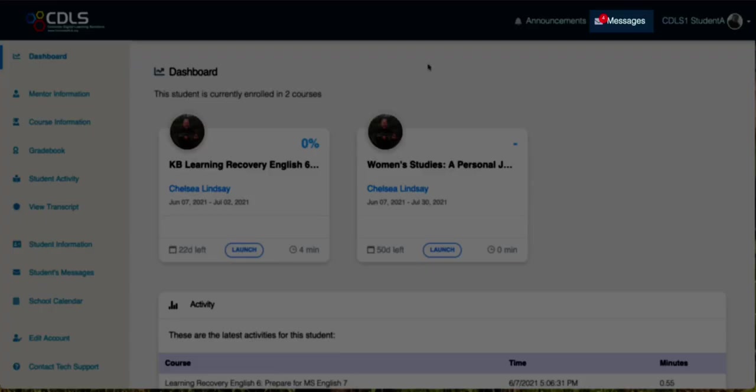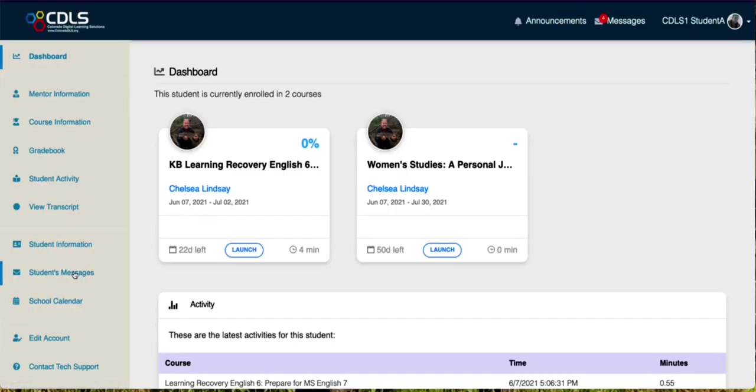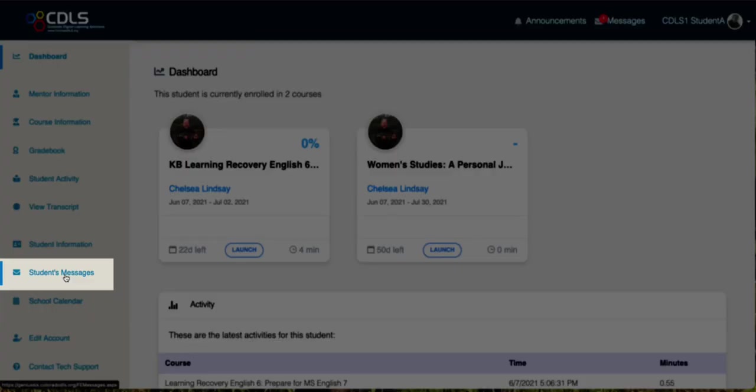The first thing I'll show you is that when you have new messages, you're going to see this red circle with a number inside it. That number correlates to how many new messages you have. So you can click right from here and get to your messages or you can click over here on student messages.